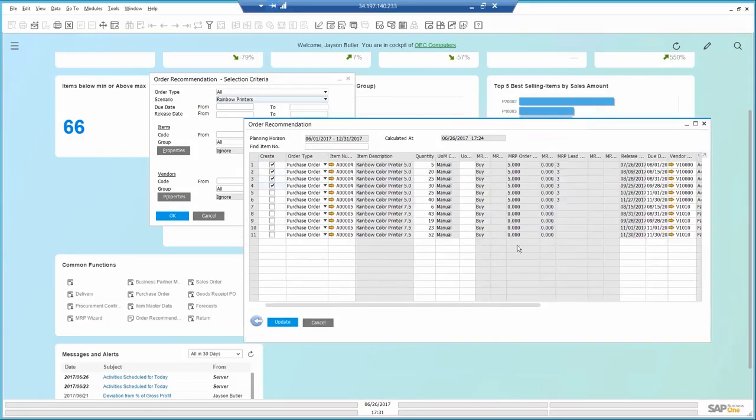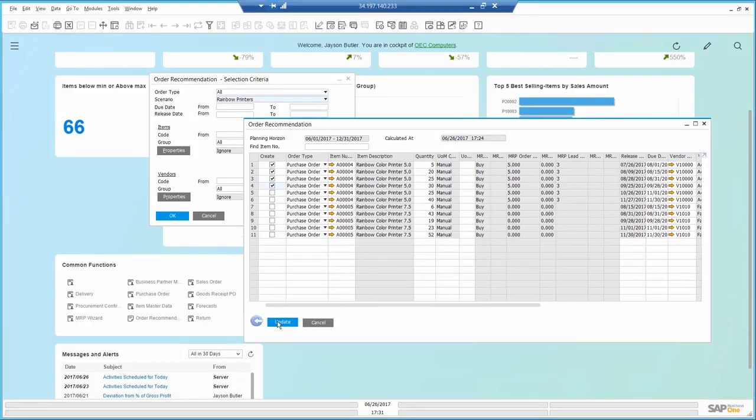I can still make some adjustments to quantities and dates, even the vendor. Once I update, purchase orders are created in the system and sent to my vendor.